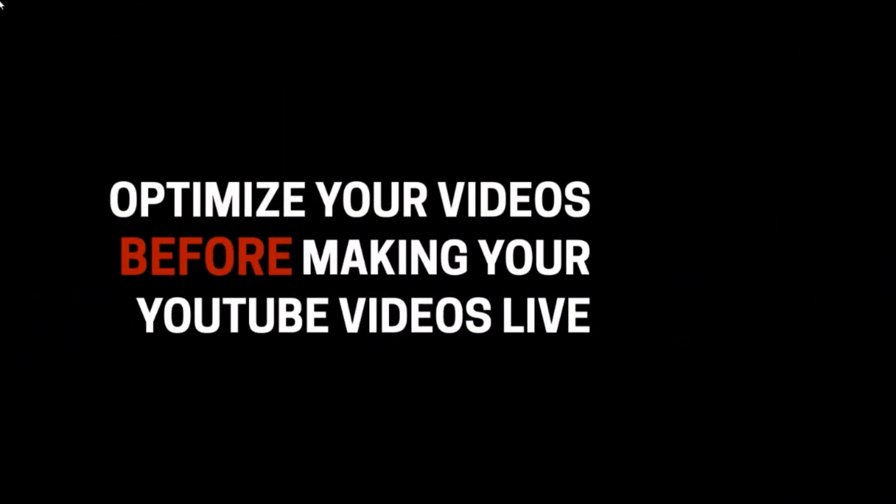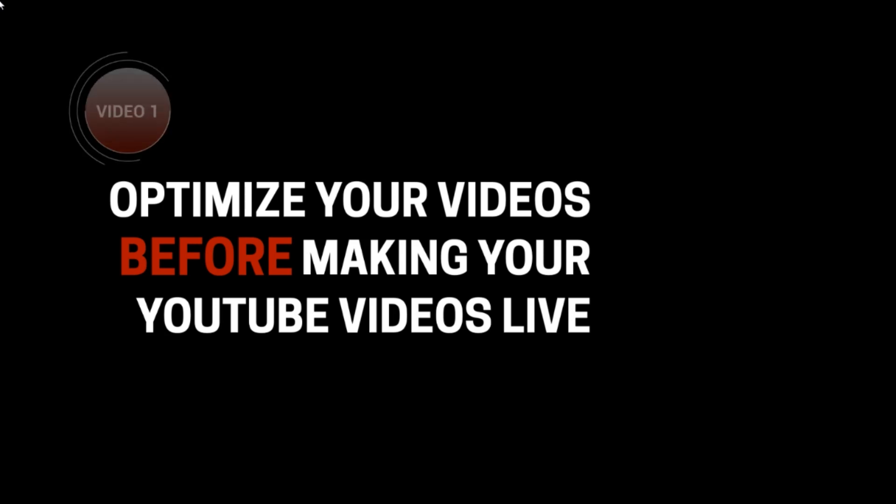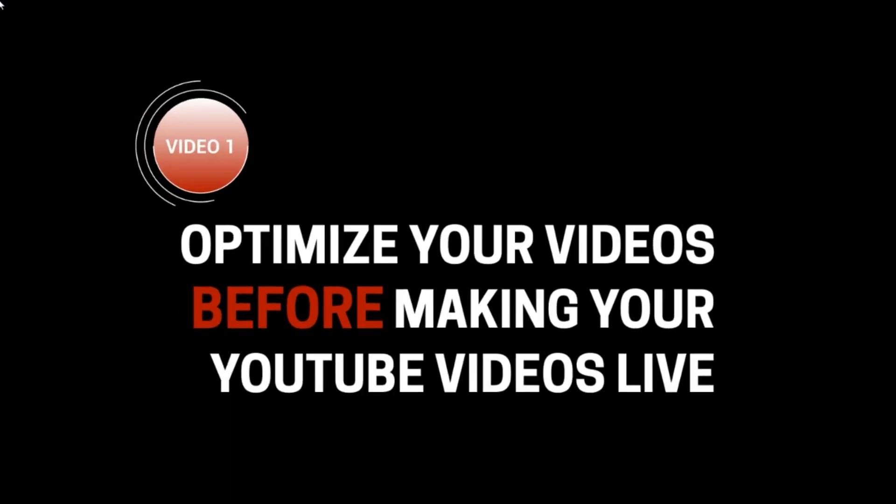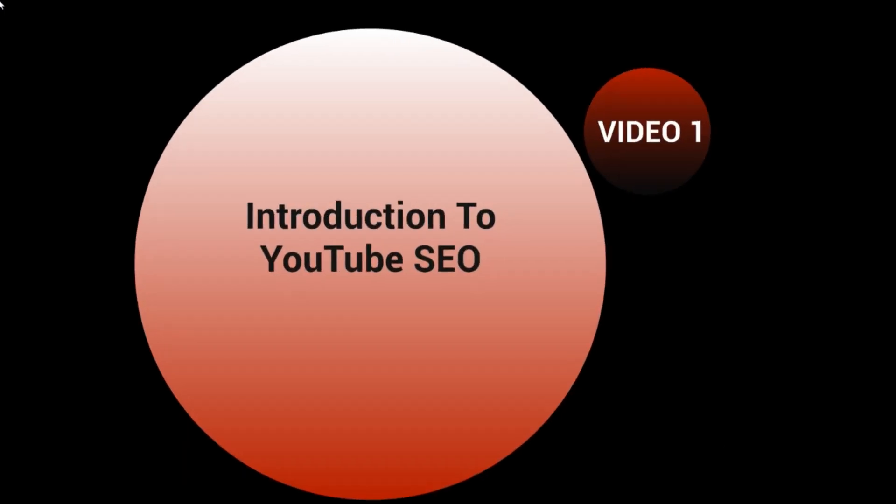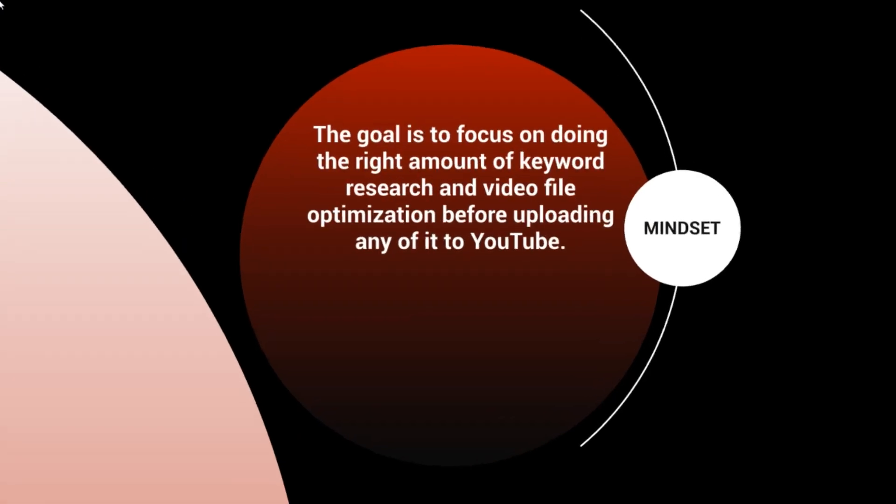Hello and congratulations on getting access to this video course on how to optimize your videos before making them live on YouTube. This is video number one, the introduction to YouTube search engine optimization.